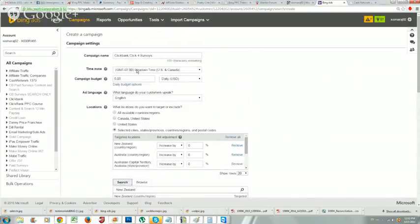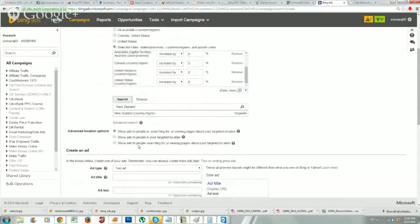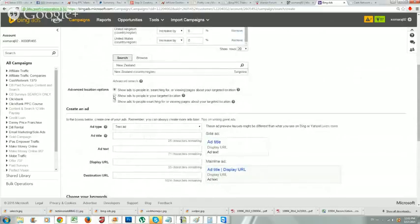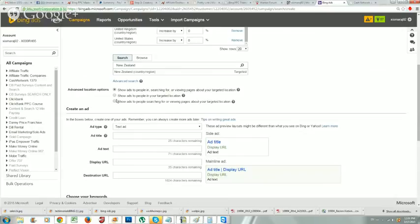Don't worry about adjusting the percentage - leave everything as is. So now we're telling Bing: campaign name set, five dollar budget, my time zone for reporting, and targeting these five countries. For the location option, pick 'Show ads to people in your targeted location' - don't pick the other two options. With those, someone searching from a proxy or from India could see your US-targeted ad, which we don't want. Targeting only people in your targeted location gives the best results.